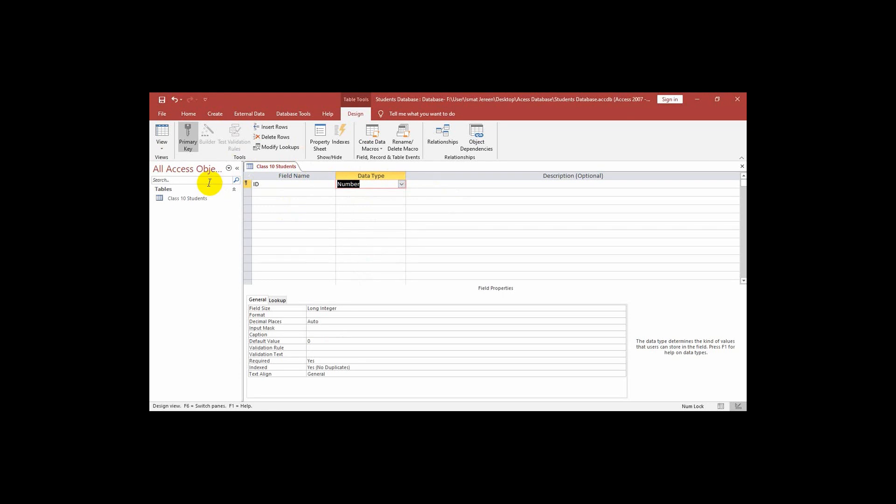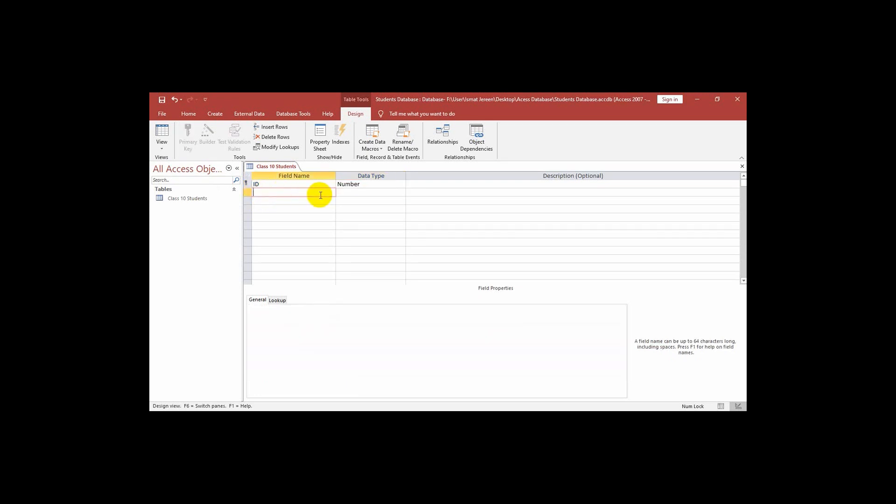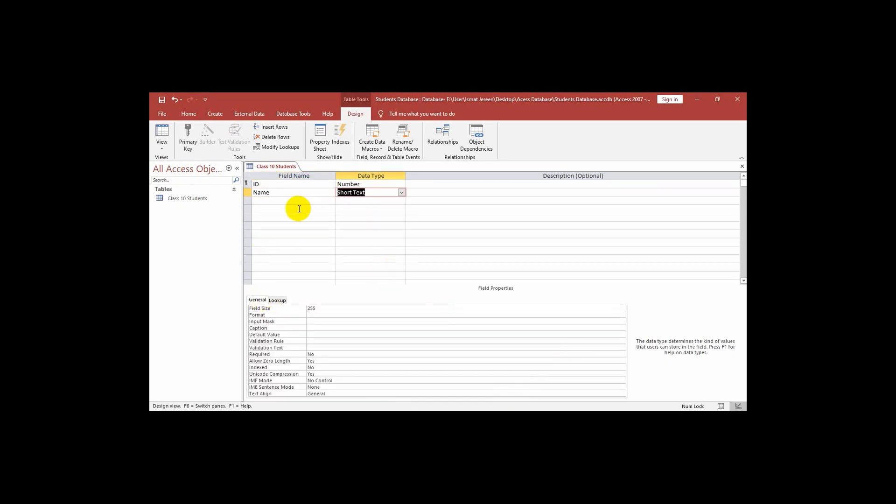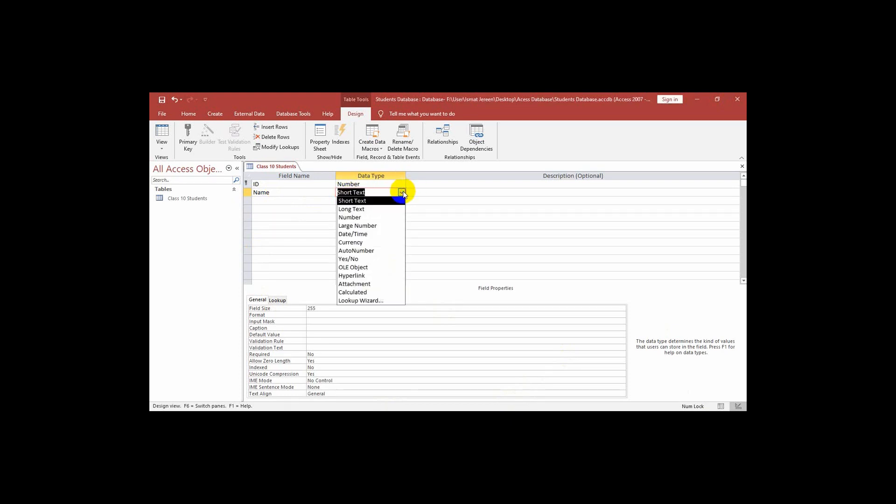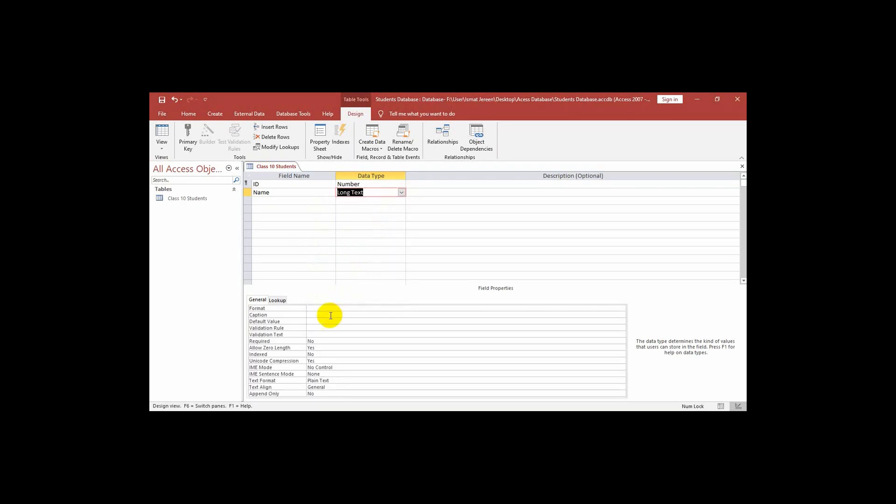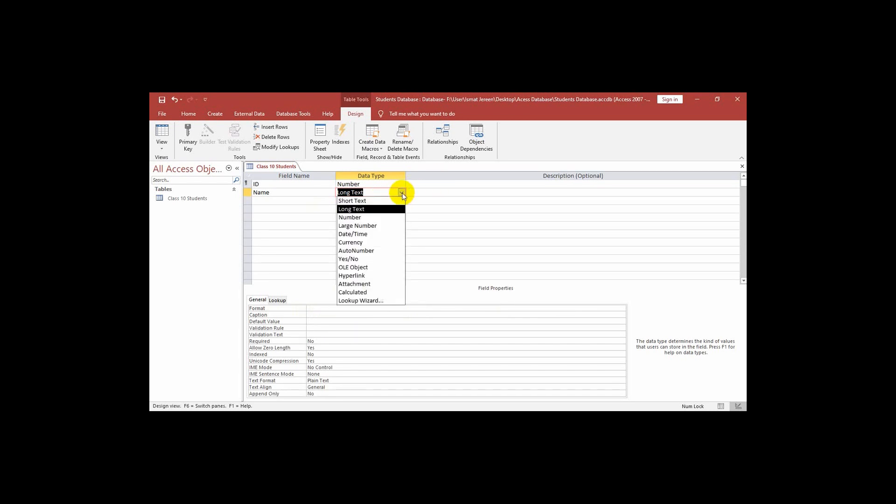Now we can write the next field. The next field is name, so this is the name of the students. I will select the data type as short text. In short text we can see that the field size is 255 that means we can write 255 characters. Now if we go to long text then we can see there is nothing written. That means we can write more than 255, it is unlimited characters we can write. But we do not need this much big space. That is why we select short text.